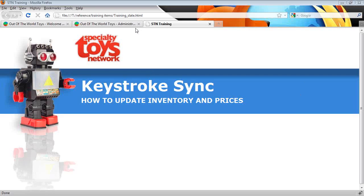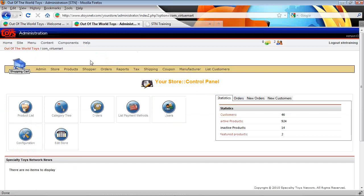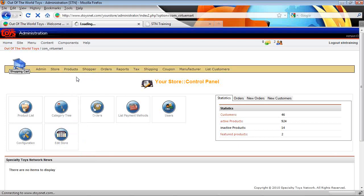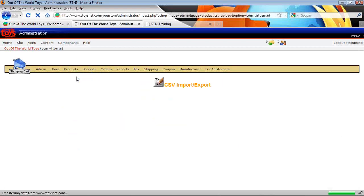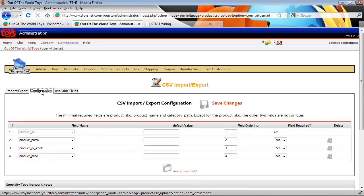First thing we want to do is log in to the back of our website into our shopping cart component and we want to update our CSV import export settings in the configuration tab here.